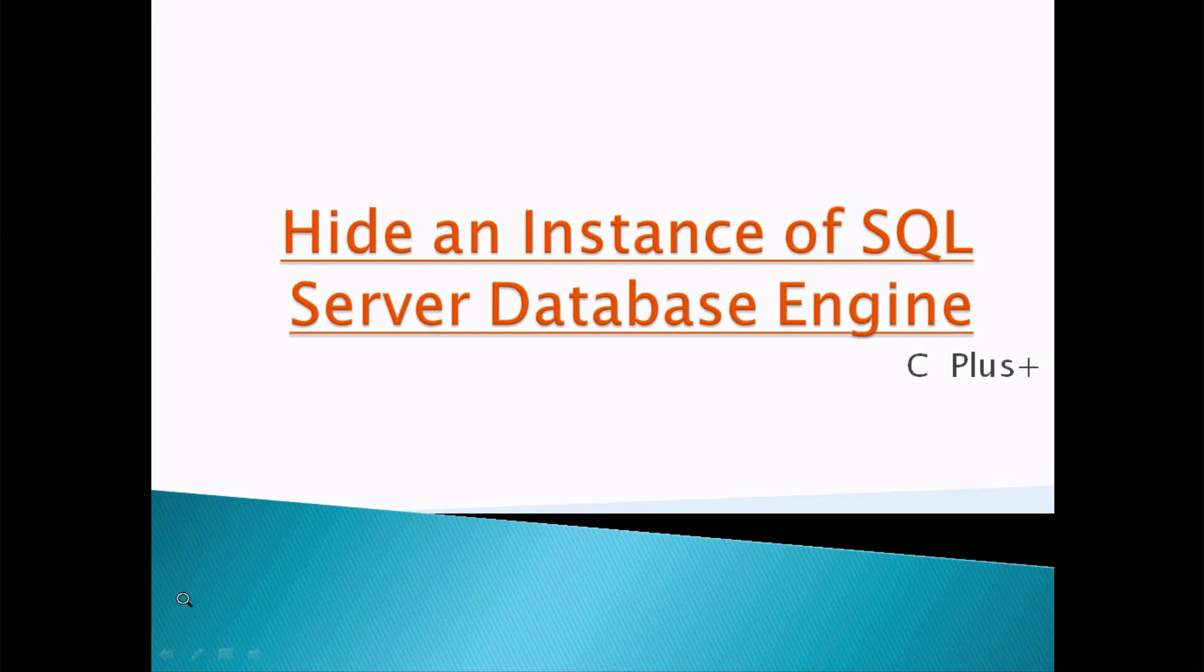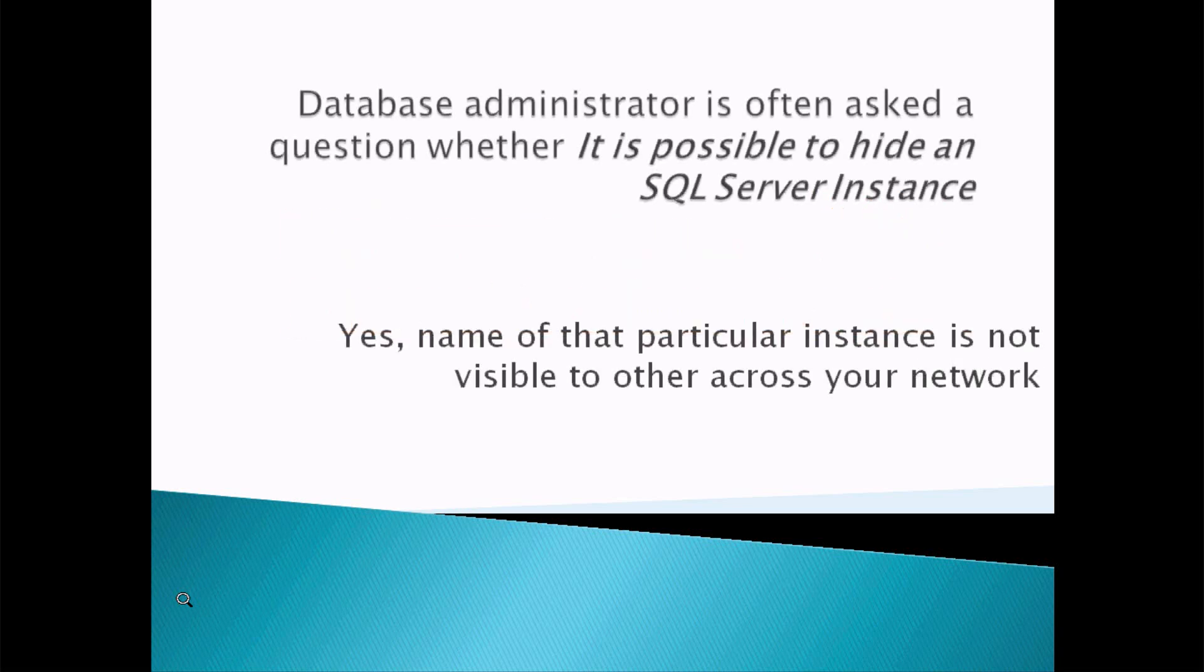Hi guys, in this video I am going to discuss about how to hide an instance of SQL Server Database Engine. So a Database Administrator is often asked a question whether it is possible to hide SQL Server Instance.